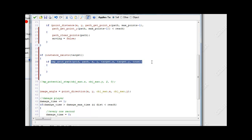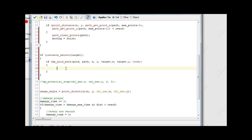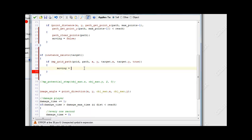It's going to return true if this works - once it finds a new path, moving will equal true, because we want to start moving again.